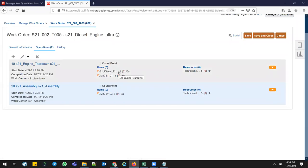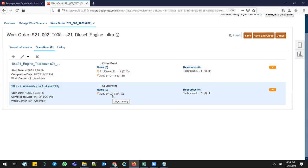So I'm adding this lower version engine, removing a part from that lower version, and then adding three part numbers for the upper version along with the resources. This is how you create a Transform Work Order. The slight difference from rework or repair is that in Transform, when defining the work order, you clearly specify which product you are transforming from and to — that's the only difference.